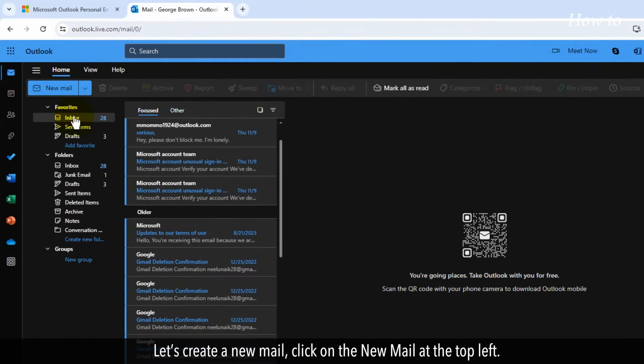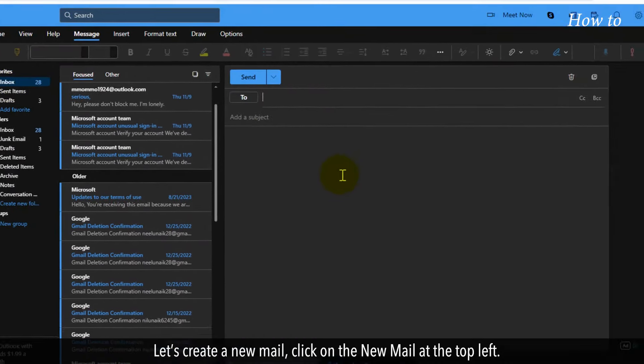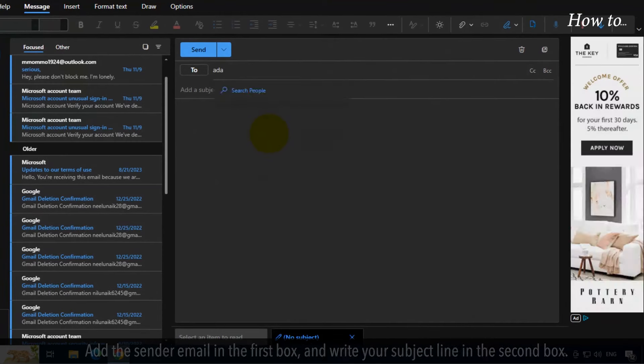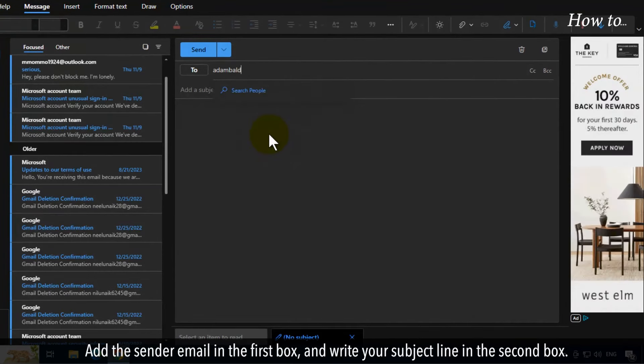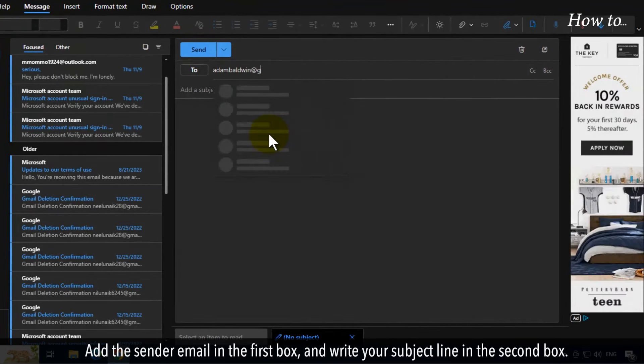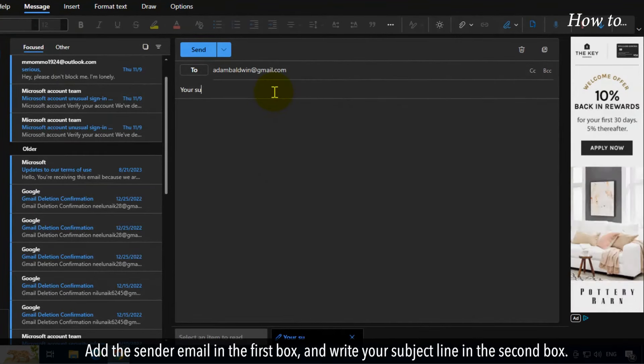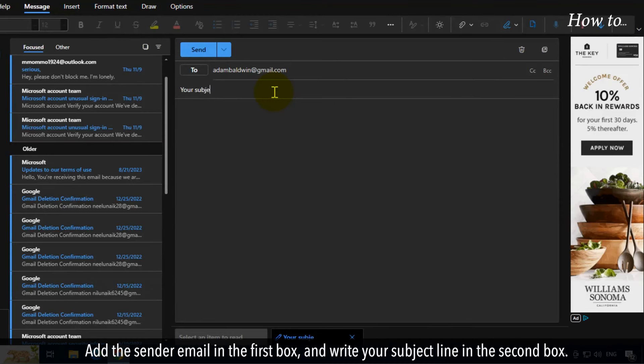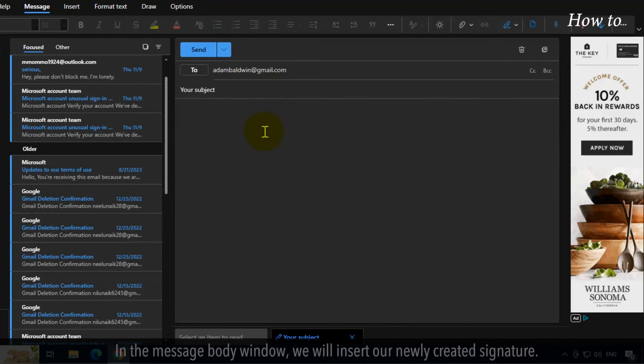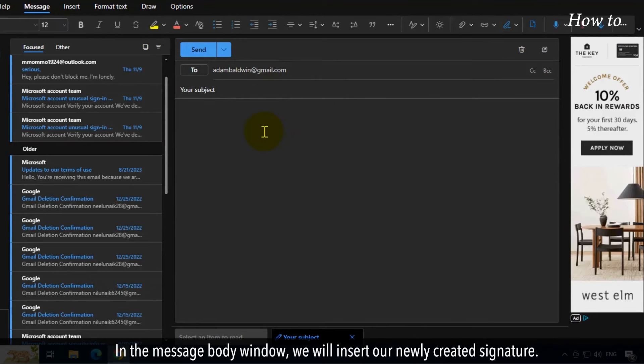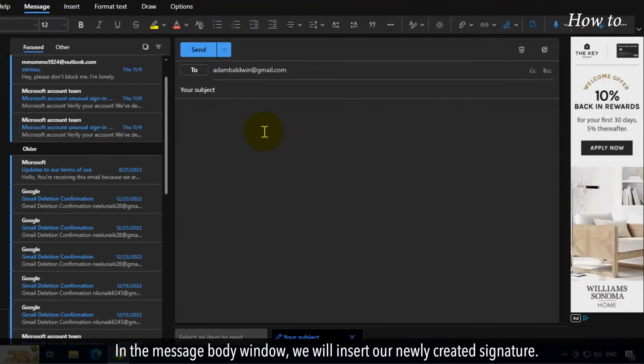Let's create a new mail. Click on the new mail at the top left. Add the sender email in the first box and write your subject line in the second box. In the message body window, we will insert our newly created signature.